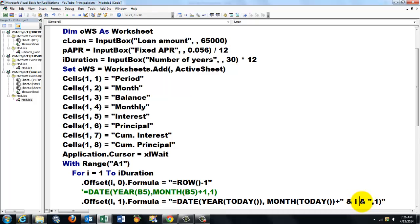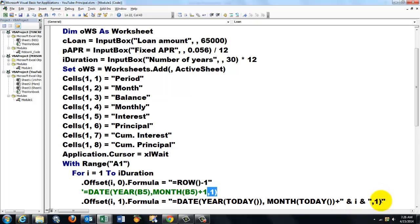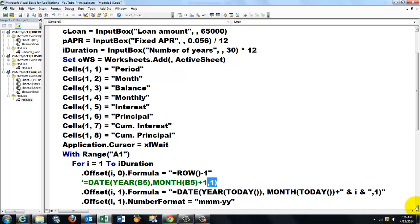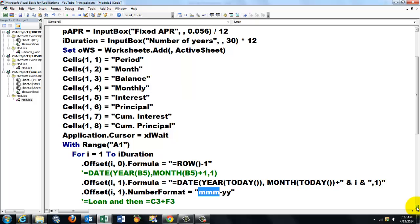And give it a number format. The three M's, that means April, comma is a separator, and the year in two digit or four digit if you want to.